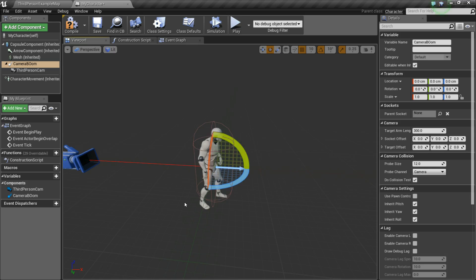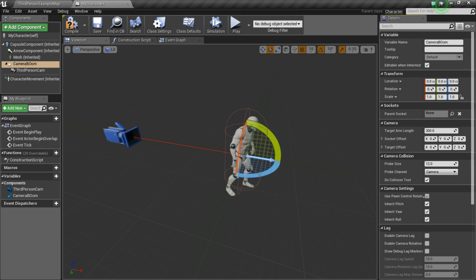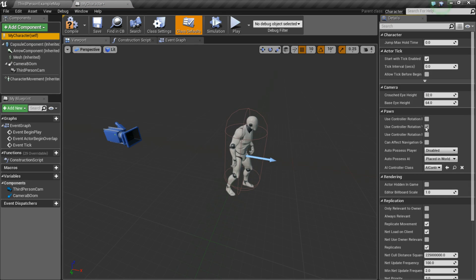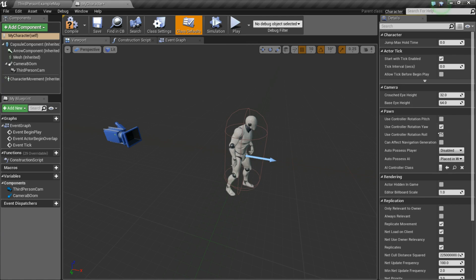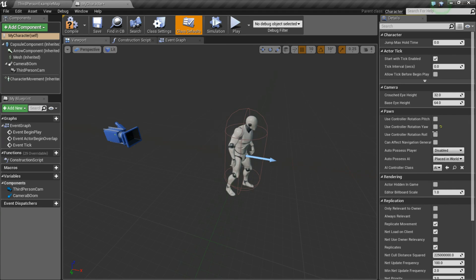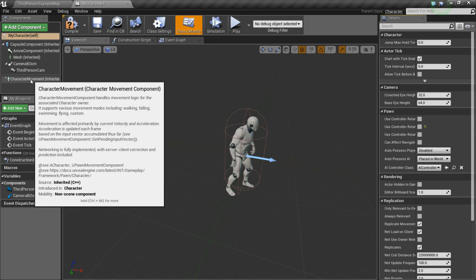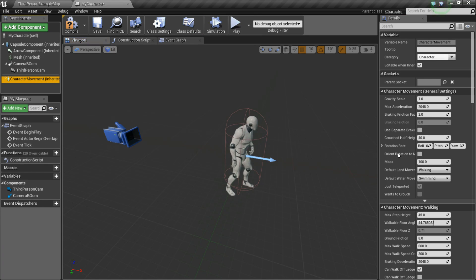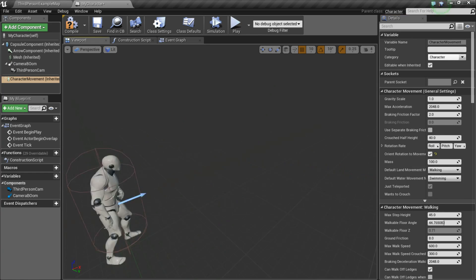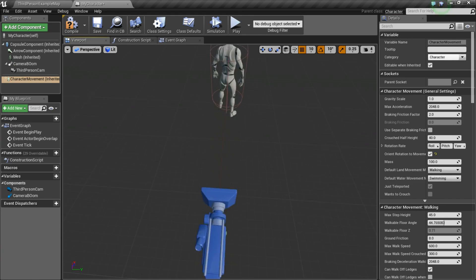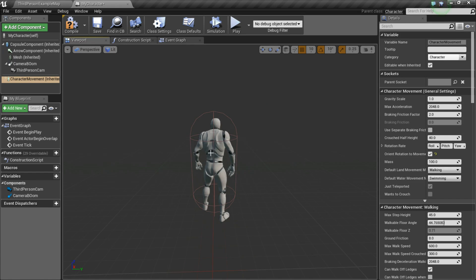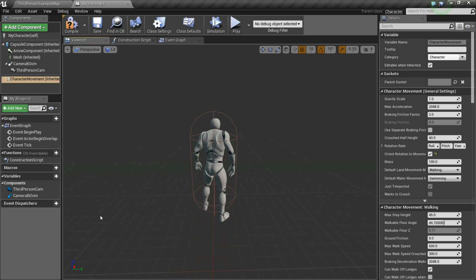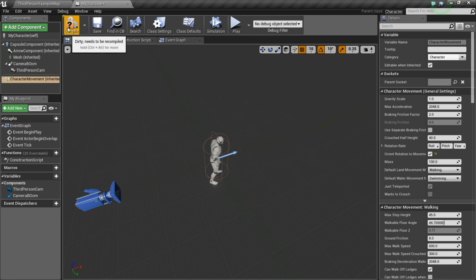So with the Camera Boom selected, I'm going to set Use Pawn Control Rotation to True. Now, I'm going to go to Self, and I'm going to deselect Use Controller Rotation Yaw. And you'll see why later. And then last thing we're going to do here is go to Character Movement, and we're going to set Orient Rotation to Movement to True. And what this is going to do is, say my camera is facing forward, but I'm moving left, it will make the character face the direction that you're moving. So if it was unticked, then the character would move left, but he'd still be facing forward, and we don't want that. So compile and save.